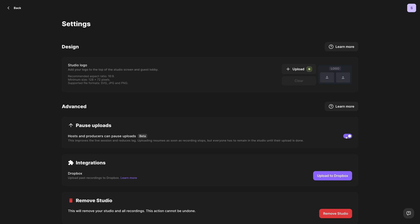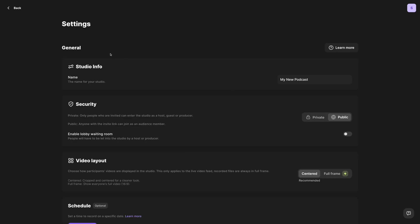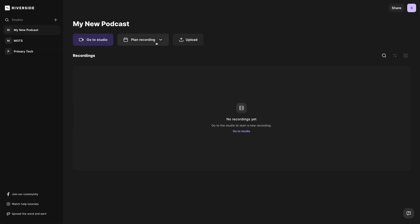I would leave this toggled off, because the benefit of Riverside is it uploads that high-quality video and audio as you're recording. So by the time you hit end when you're finished with your recording, after just a few seconds everyone's video and audio will be completely uploaded. Now let's jump back into our studio so we can get recording.